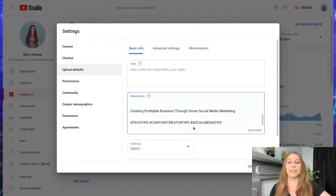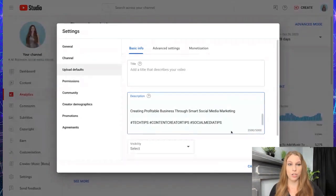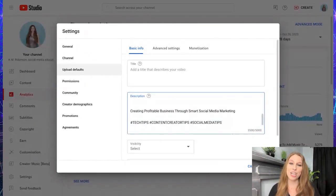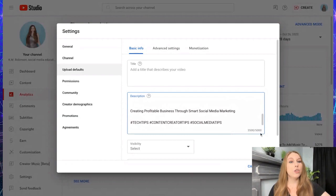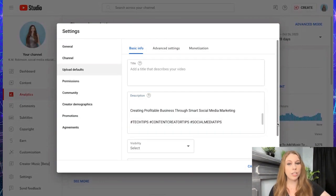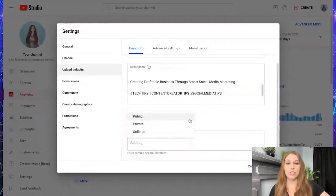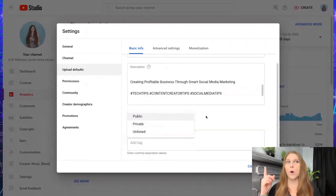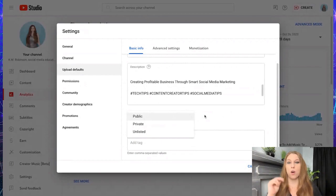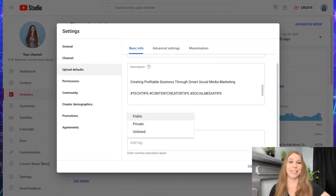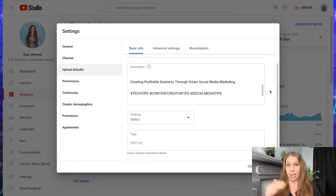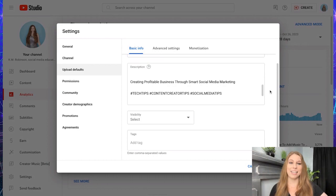So let's say I have a different hashtag I want to use, I would just scroll down and be able to change that. You can also, while you're here, select your visibility so you can make all of them automatically public, automatically private, automatically unlisted. And then you can go in and change that as needed.